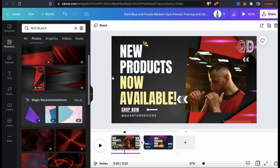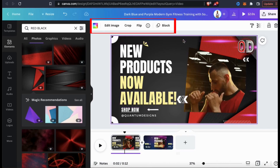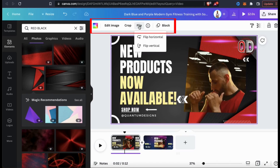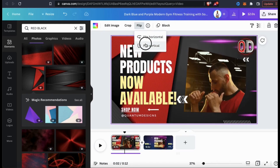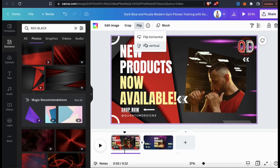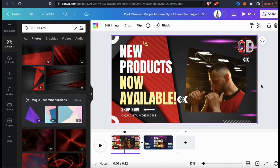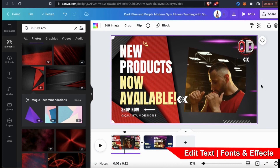I think that looks much better. If you need to edit your background, simply select it and you'll see the editing menu pop up at the top. From here, you can edit your background in multiple ways including cropping it or flipping it. I think this is starting to look pretty cool, but let's see what else we can do with the text.